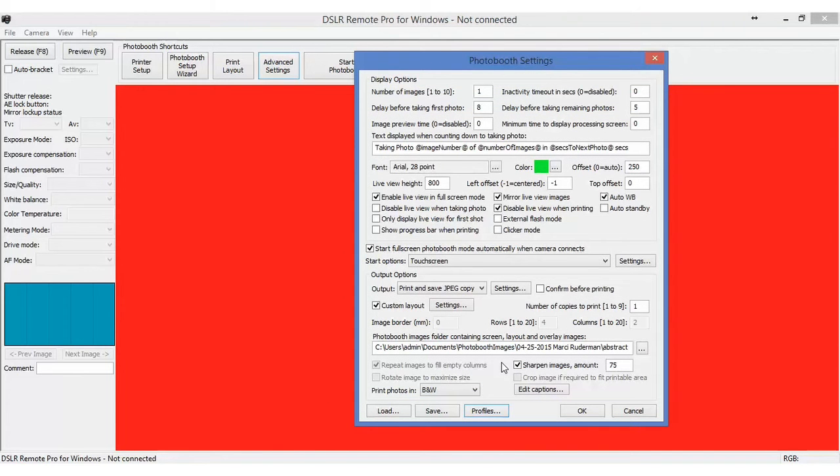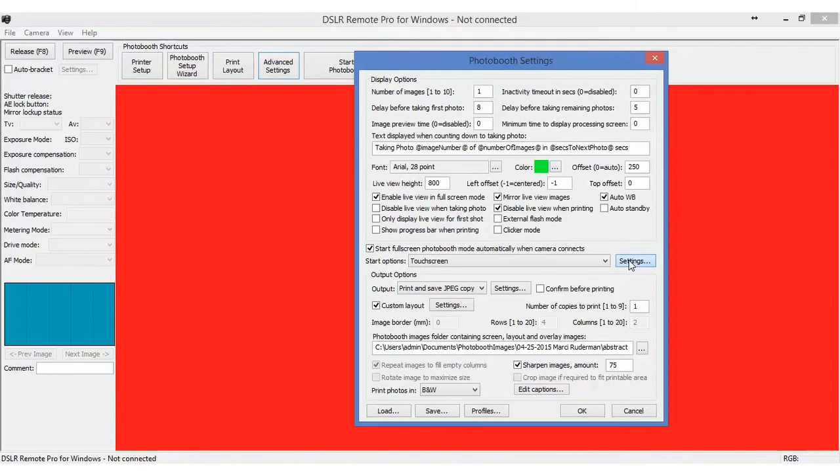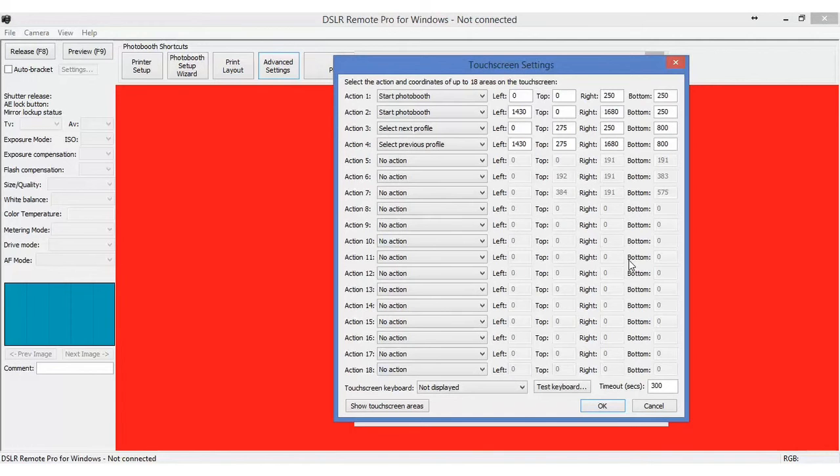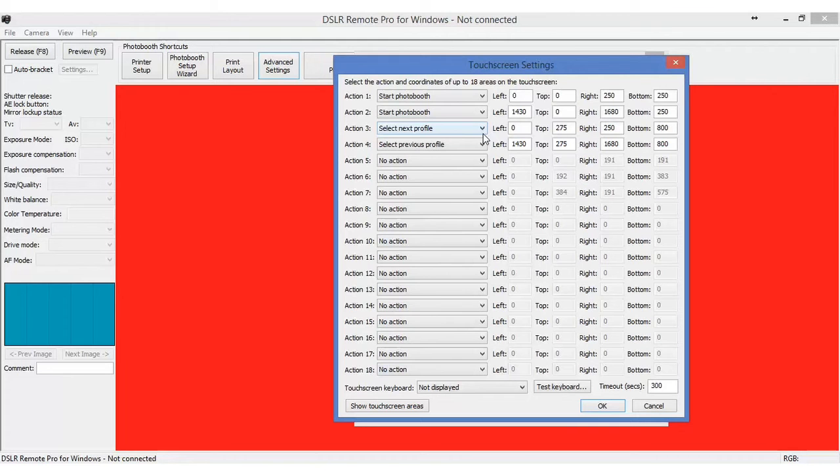And this particular customer, she can scroll through by touching the touch screen. If we look at touch screen settings, I'm going to bring up, right. And what we did was on the left side of the screen, right under the start button, we set up a next profile.